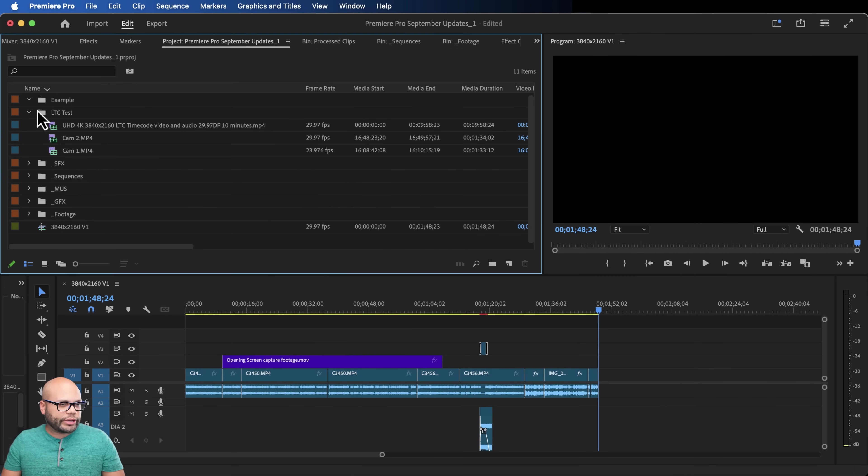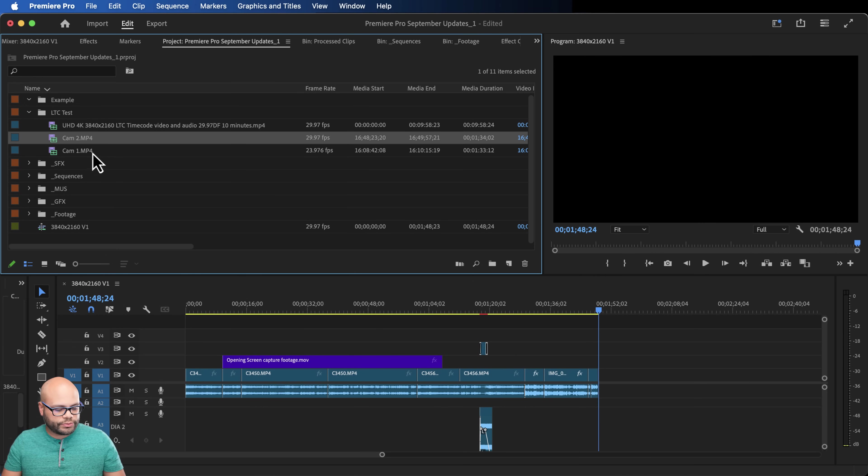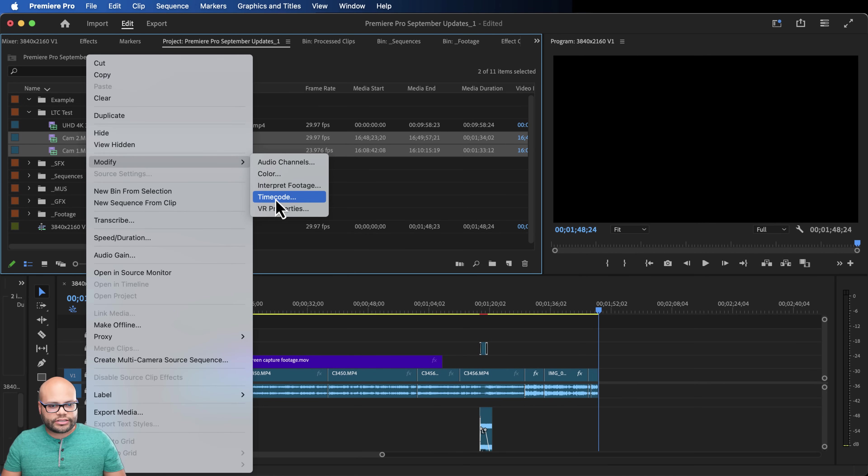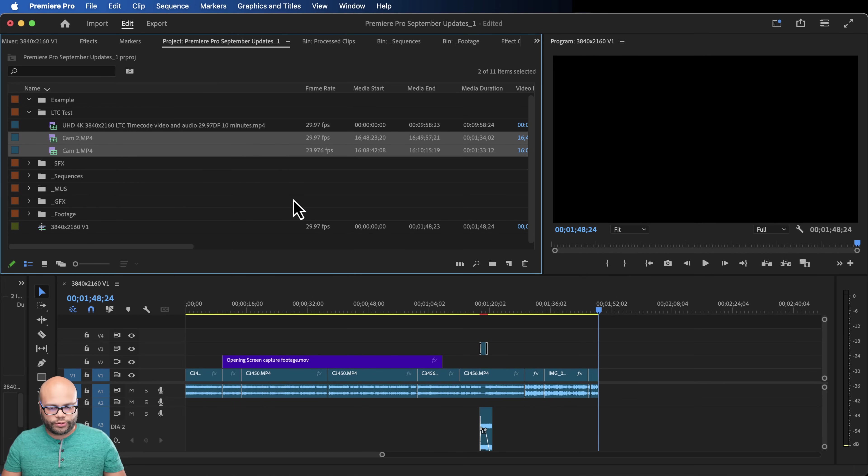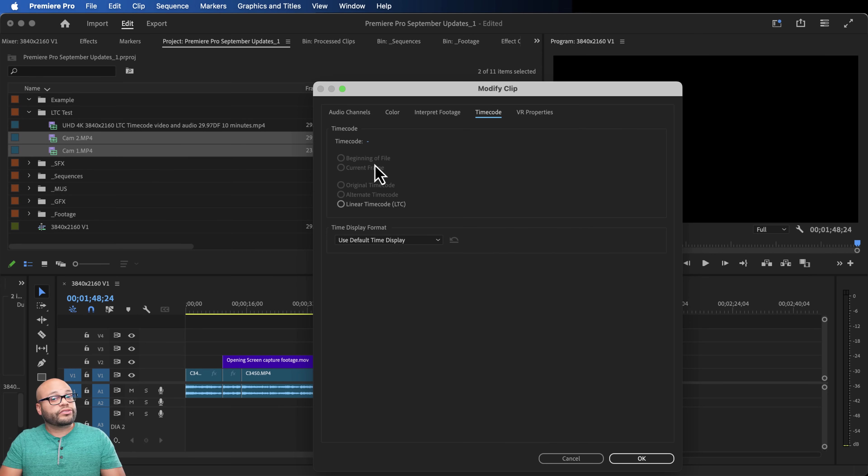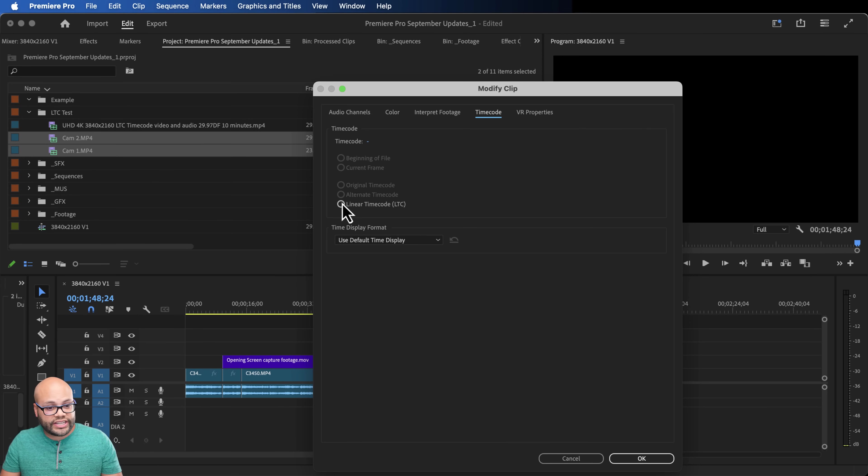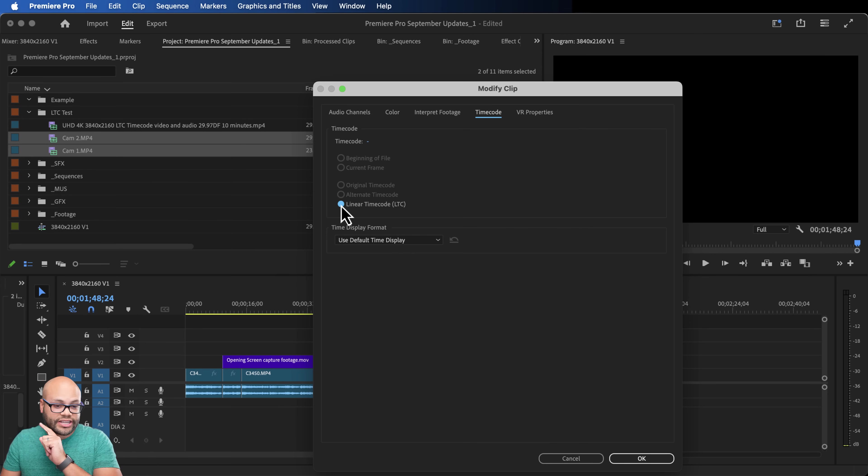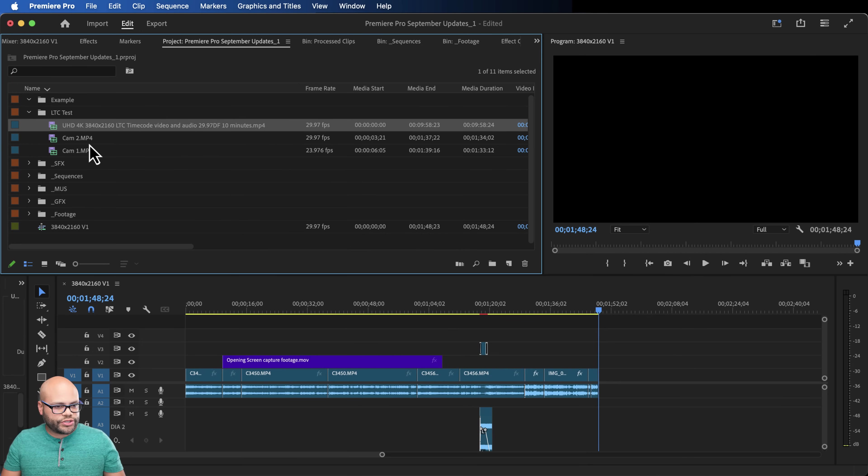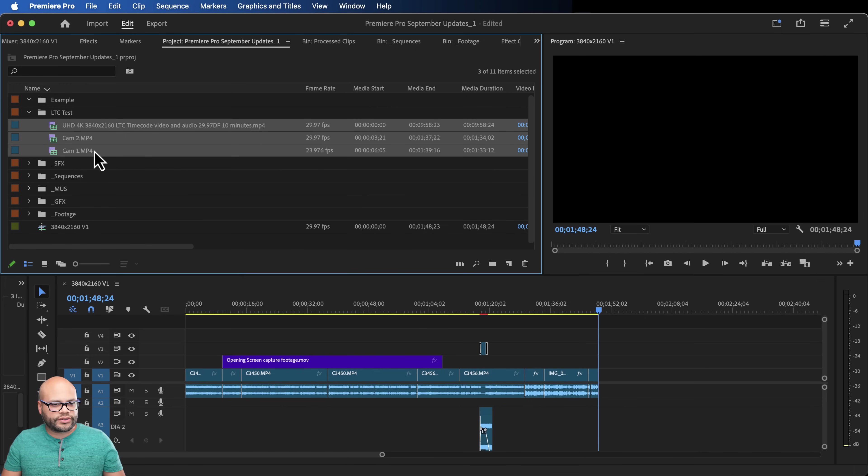So let me go back here to my test footage. So I'm going to right click both of these, modify timecode. The digital timecode is already on both of those files. They're different though. So I'm going to say, Hey, look at the linear timecode, which is that audio signal and we'll hit Okay.